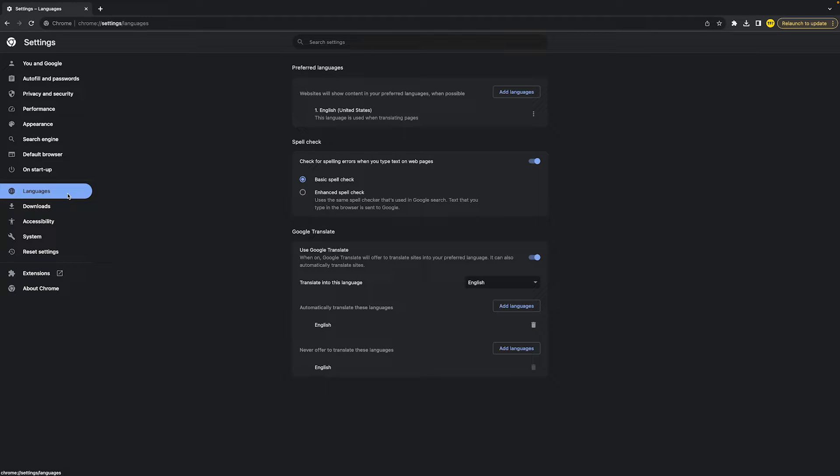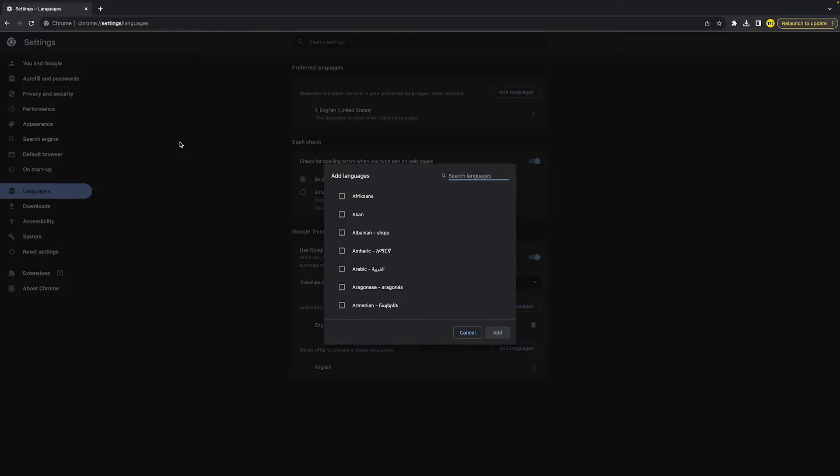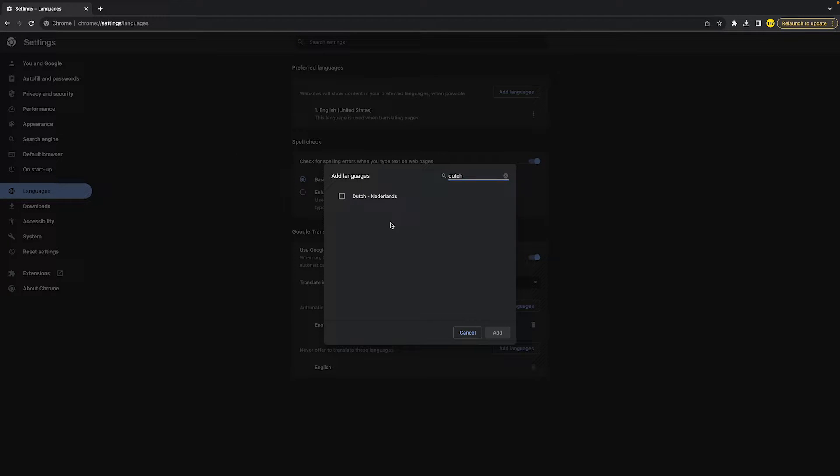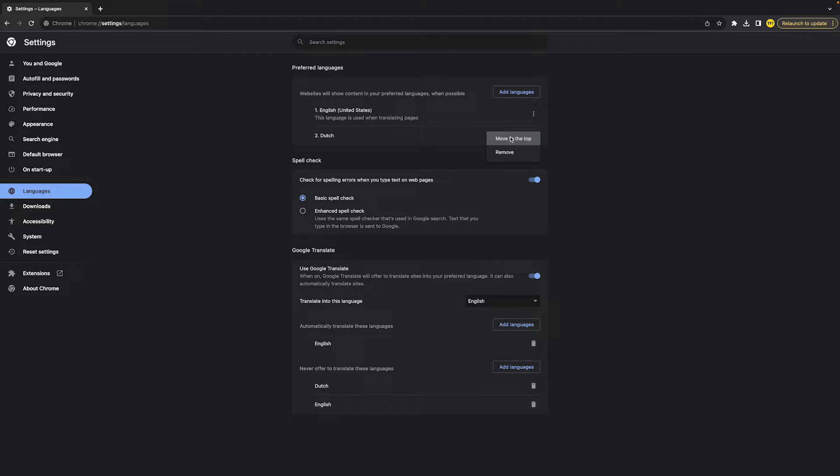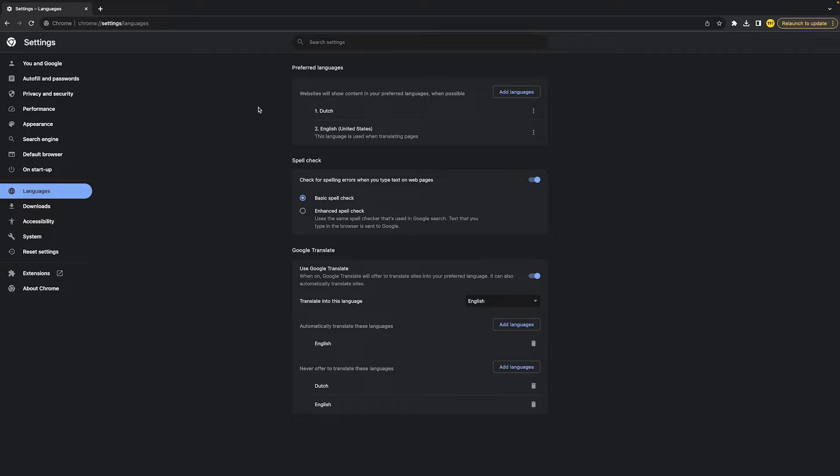Now, to change the language of Google Chrome, click on add language and then you can change it to whatever language you want. For example, to add Dutch for the Netherlands, I just click on it and click on add. Once I've done that, I click on those three little dots and move this to the top to show that I want to change it to Dutch.